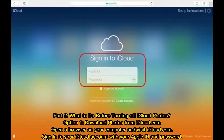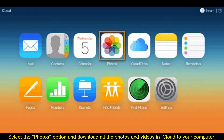Part 2: What to do before turning off iCloud photos? Option 1: Download photos from iCloud.com. Open a browser on your computer and visit iCloud.com. Sign in to your iCloud account with your Apple ID and password. Select the Photos option and download all the photos and videos in iCloud to your computer.